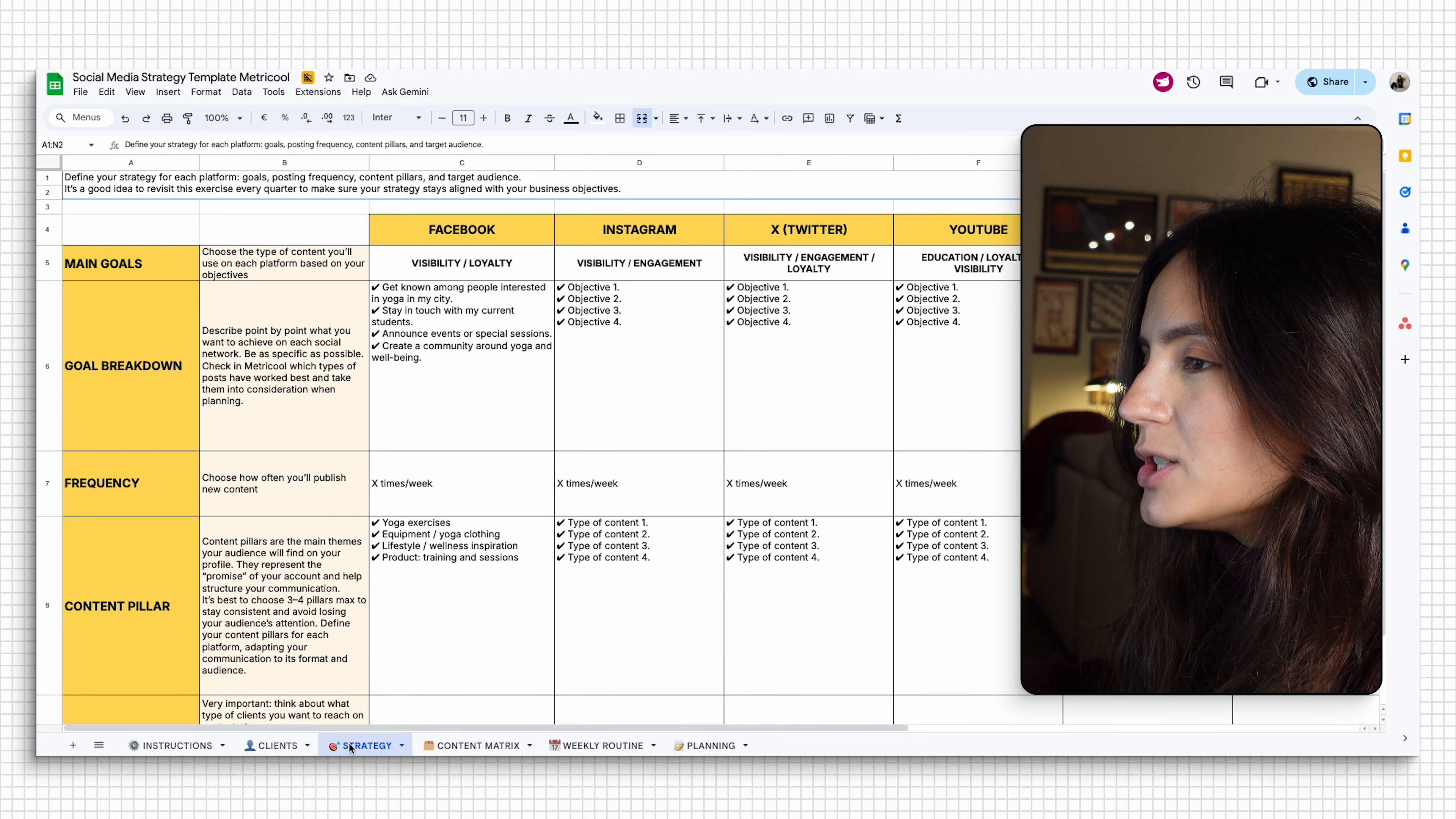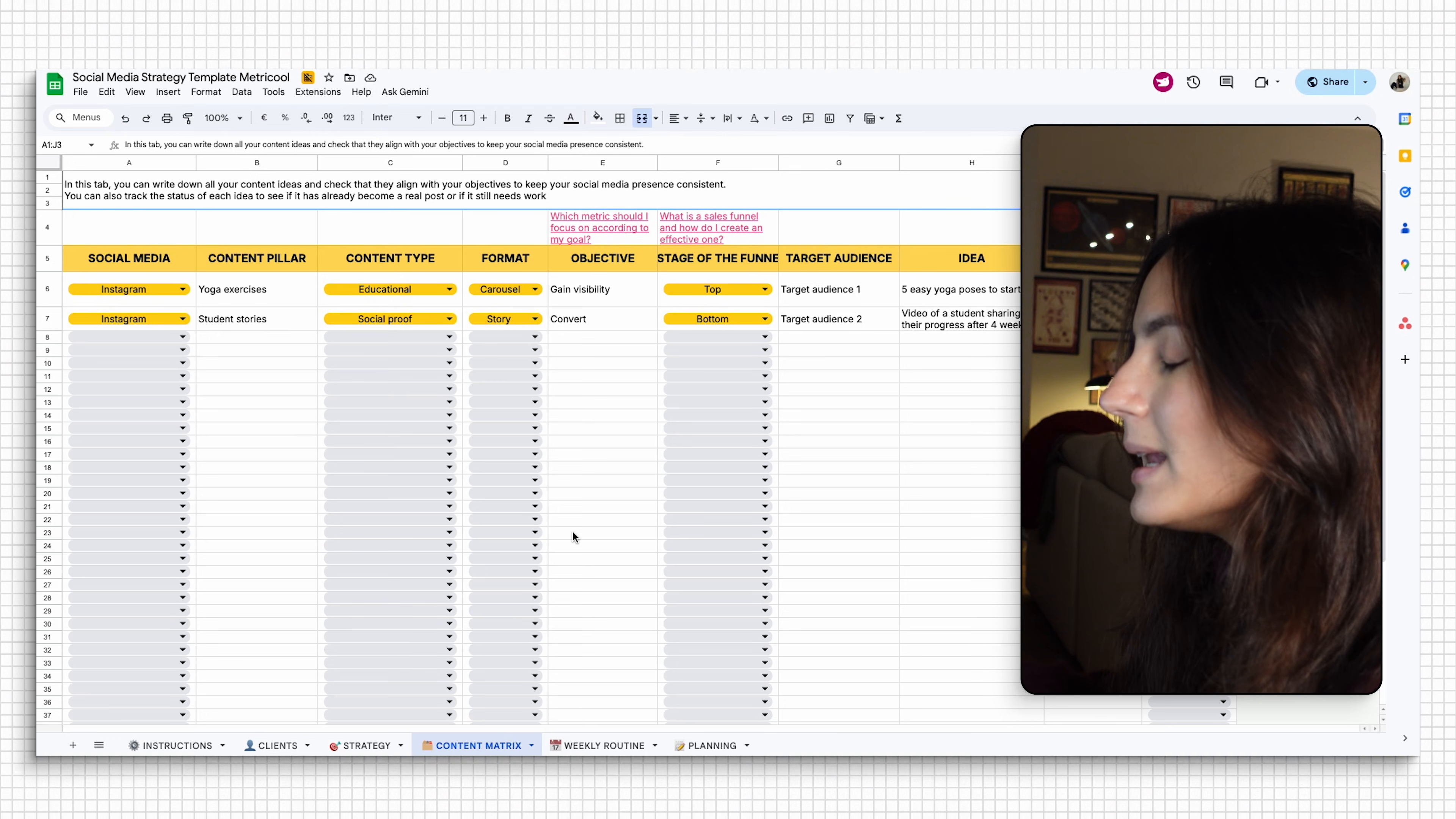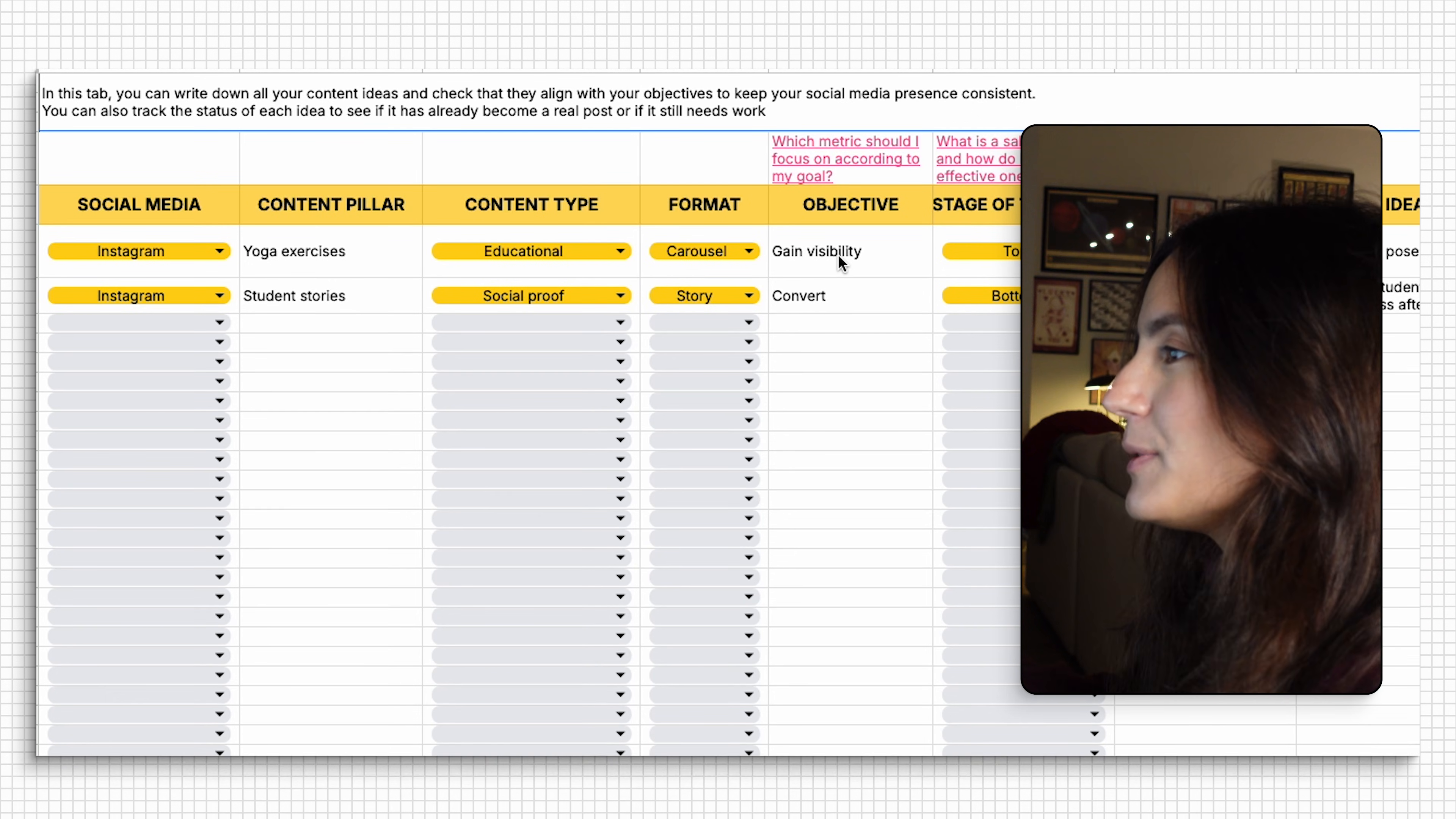Now in strategy, you're going to define your goals, your tone of voice, and the platforms that you will be active on. In the content matrix tab, you'll get help to transform those ideas into real posts. You have the social media platform, the content pillar, the content type, the format to have that post make sense.